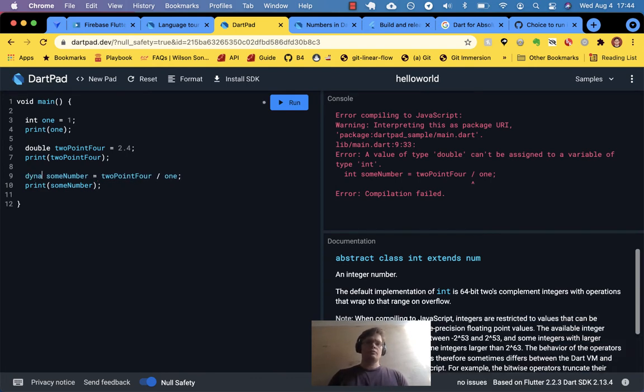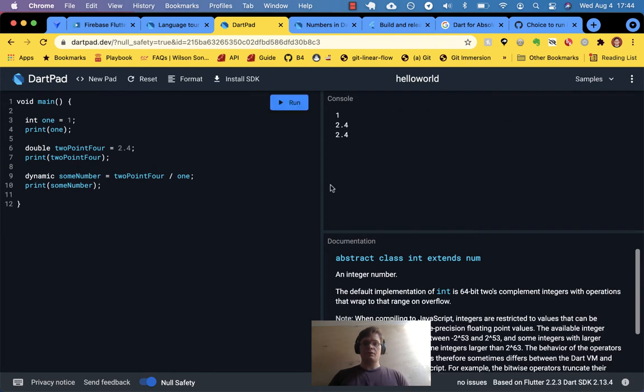We could turn type checking off and call it dynamic — let's see if we can do that.